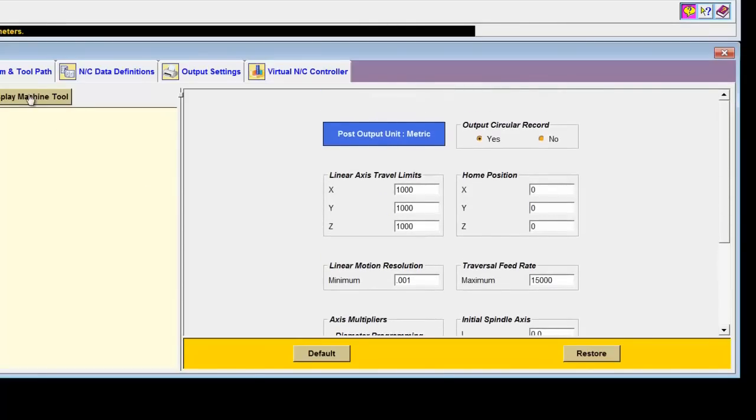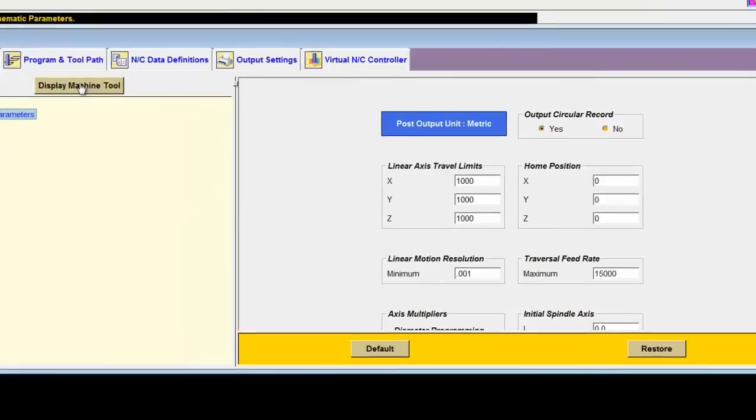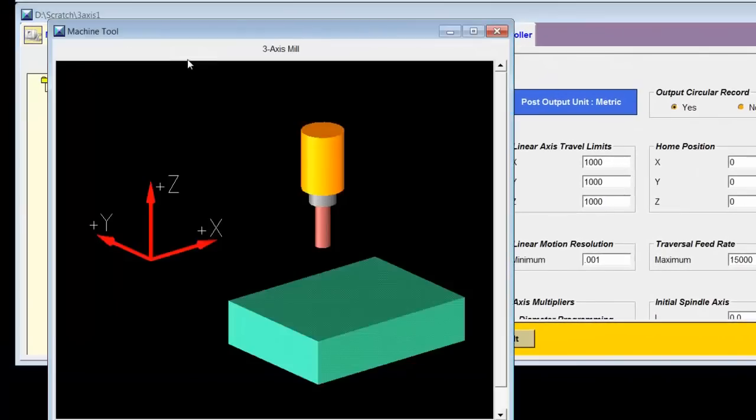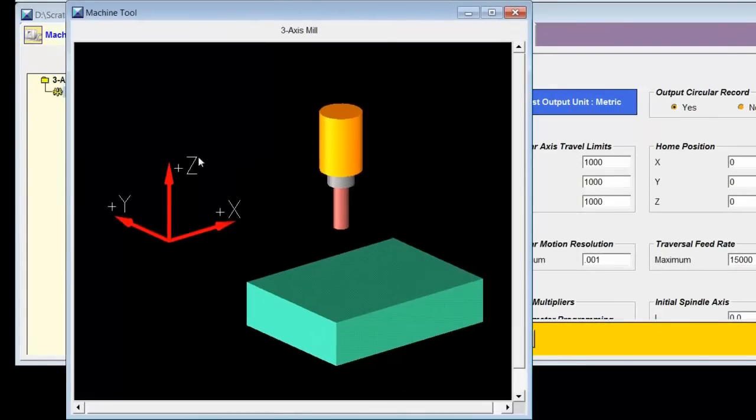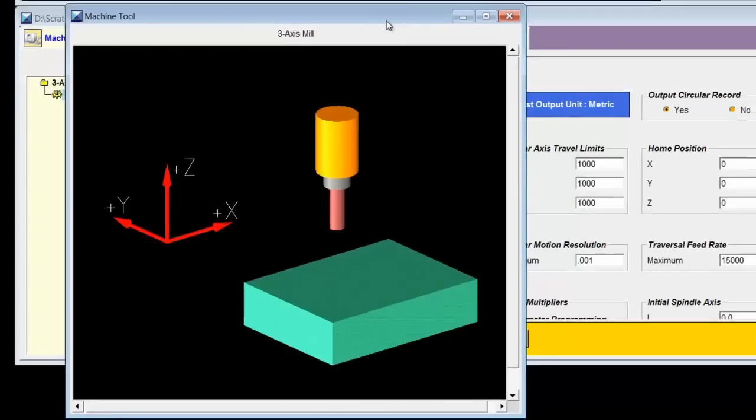And then finally we have a display machine tool button, which does just that. It gives you a picture of what the machine tool would look like. Not so helpful for a three axis machining center, but it gets to be very helpful when we're doing a five axis machining center.